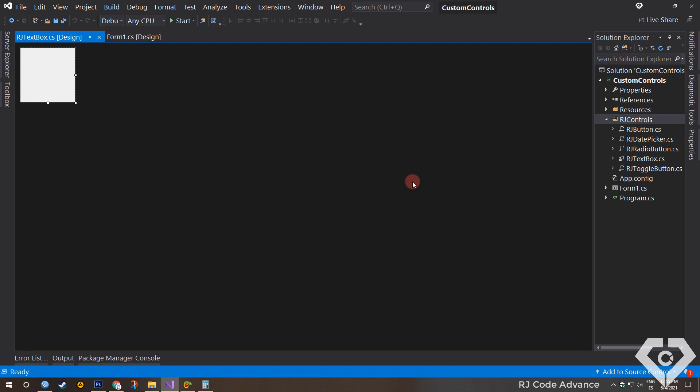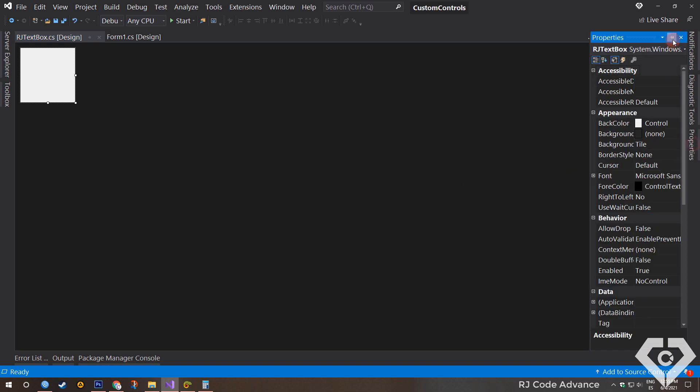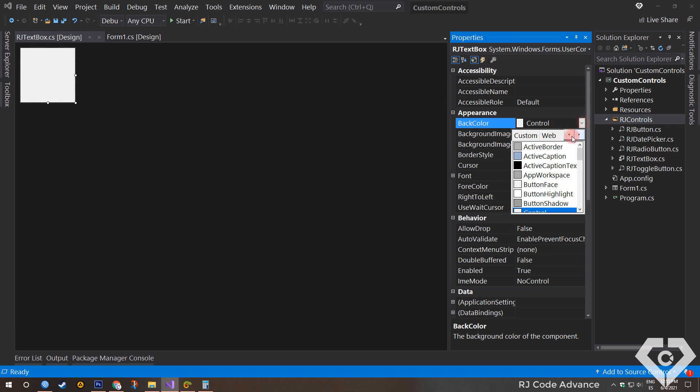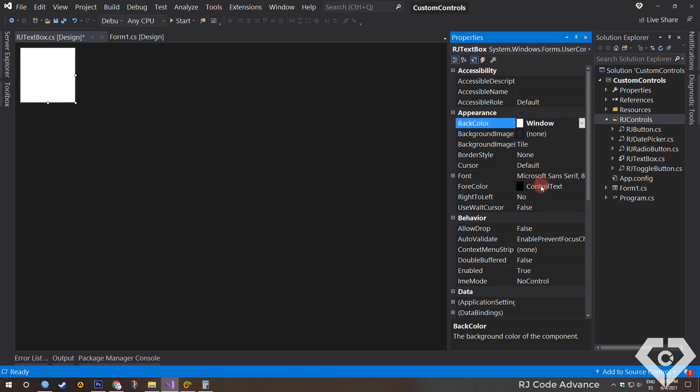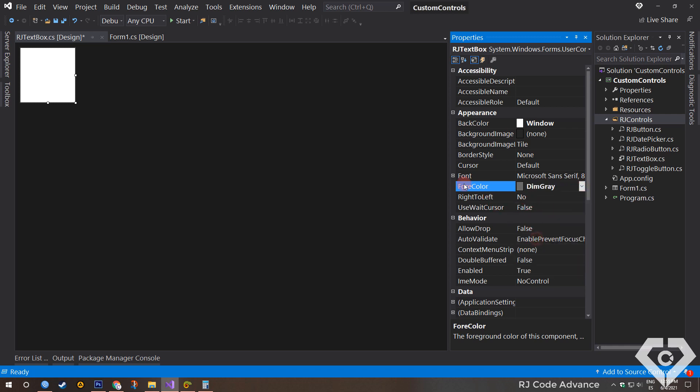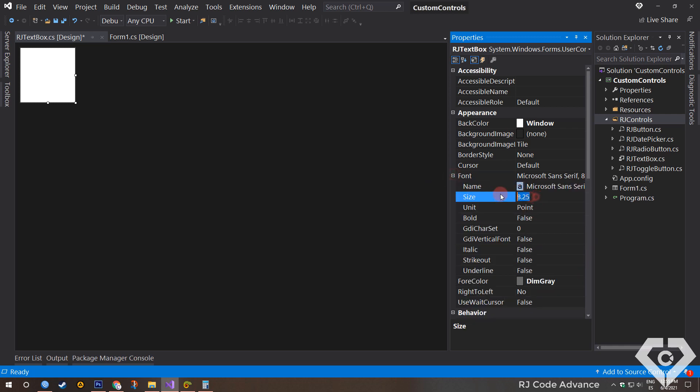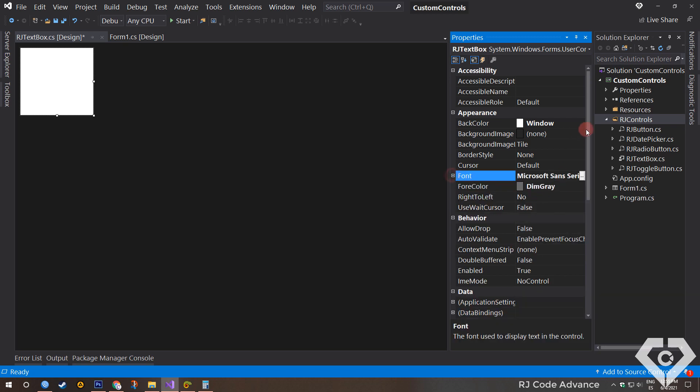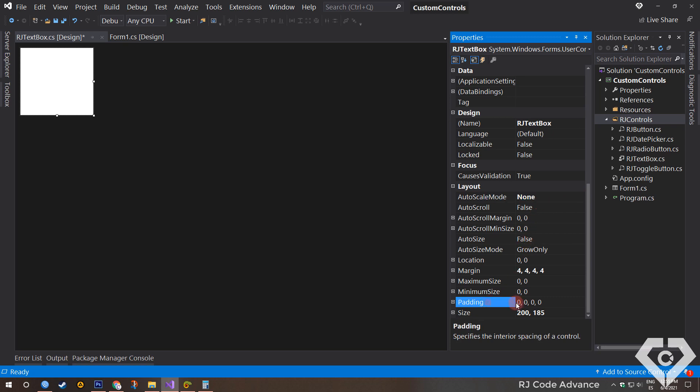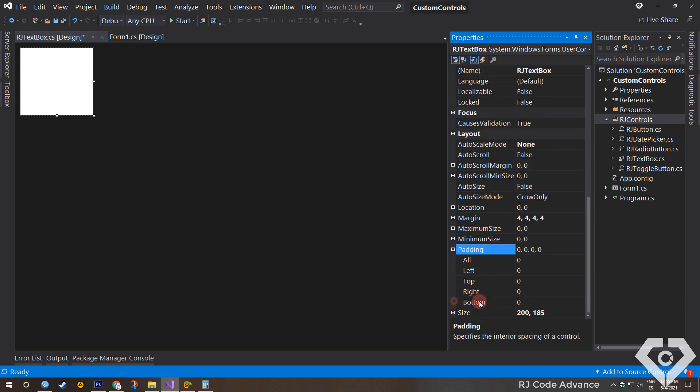Okay, we open the properties box and initialize some properties. In back color, we set the same back color of the conventional text box. We set the text color. We will also increase the font size. In the auto scale mode property, we set it to none. This is very important. We also set a 7 pixel padding on all sides. In the same way this is very important as it will help to keep the text box centered in the user control.